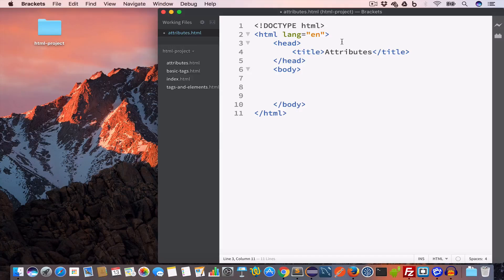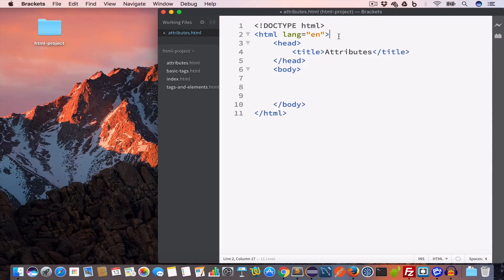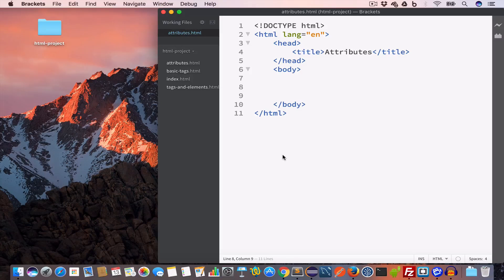This attribute gives additional information about the HTML element. In this case it tells the browser that the language of this page is English. We can set the value of this language attribute to other values like 'ar' for Arabic, 'hi' for Hindi, 'ur' for Urdu, and so on.